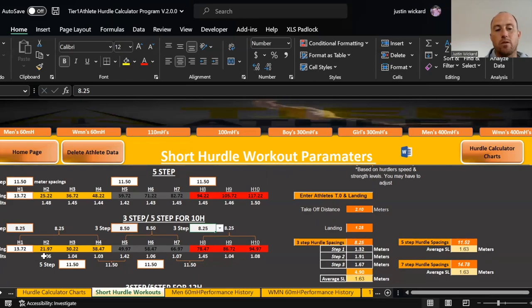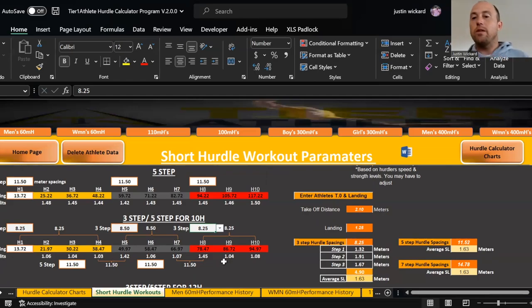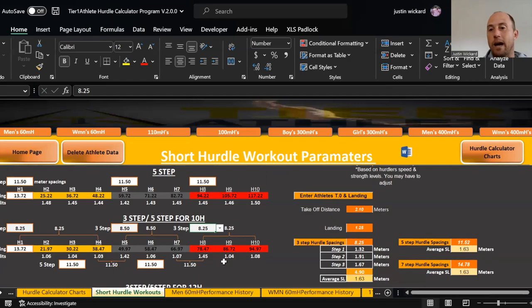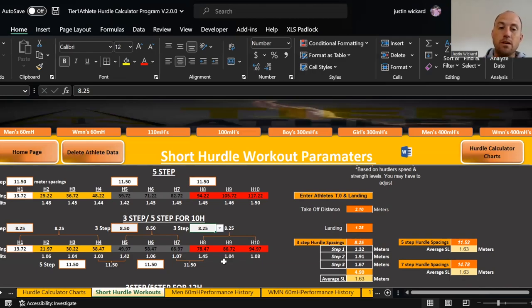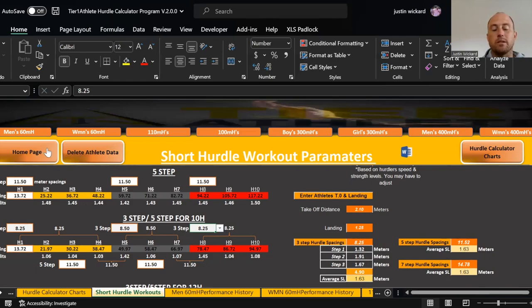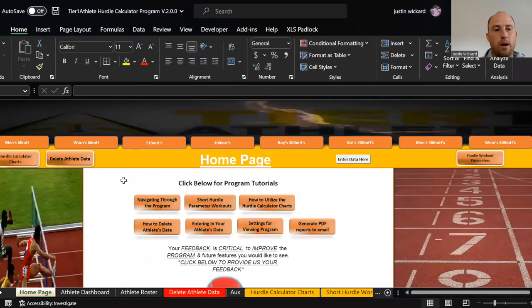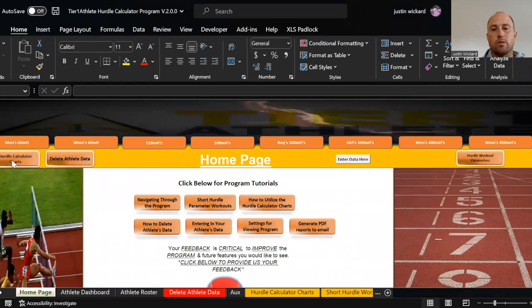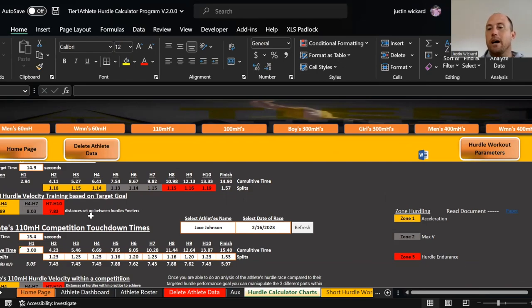He needs to go 1.06, 1.04, 1.03, 1.42 for his five-step, and then it continues going. Now as I do that, I'm going to track that. If I know this is set up for 14.9, I know the hurdle splits that he needs to have in practice. I know the hurdle distances that he needs to be set up at to elicit those splits to be able to do that. As we keep going, when he runs another meet, I'm going to go back to the home page, put in his information, go to the hurdle calculator chart, and compare.